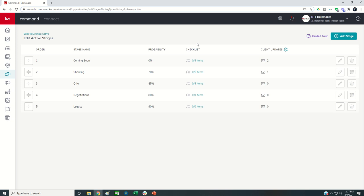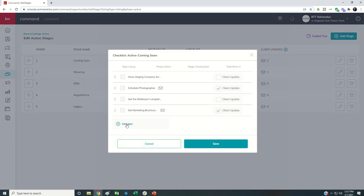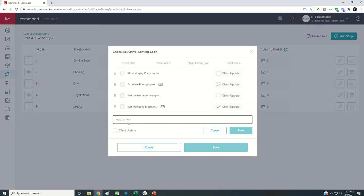That would be the KW Command for Leadership and KW Command for Productivity Coaches groups. My personal recommendation is to build out your checklist inside of Excel, have them completely built out. Then come in — maybe your VA does this — and build out the checklist by clicking on Add Item and typing out the item. For example, Confirm Receipt of Photos and Matterport.